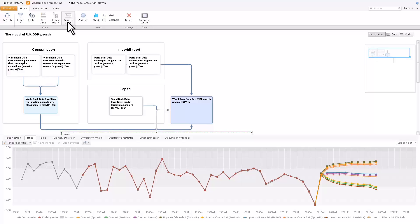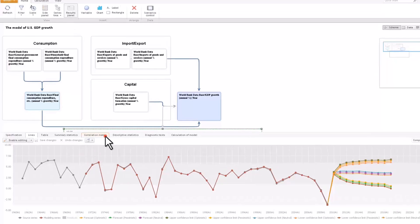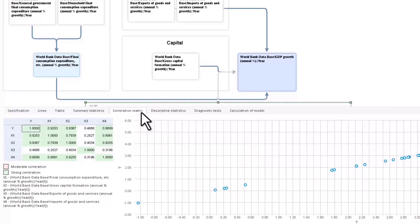According to the chart, the model series closely corresponds to the initial series. Based on the correlation matrix, we can conclude that most analyzed factors show strong dependence from the simulated variable.